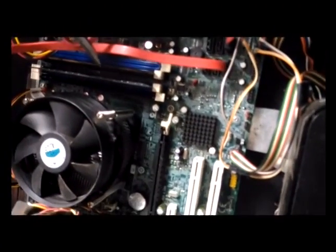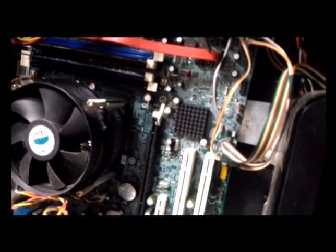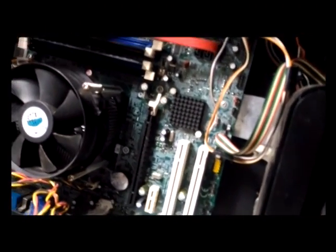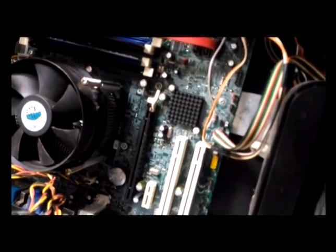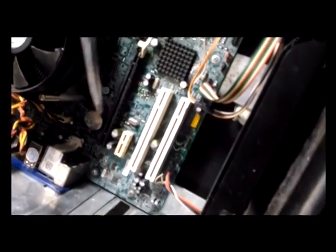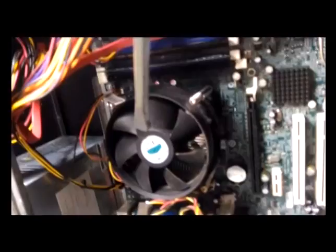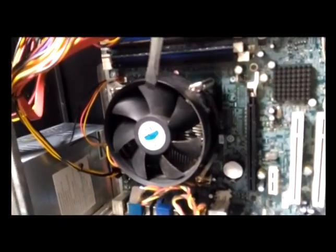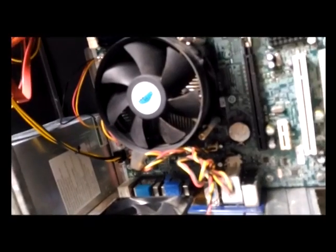We can check the RAM, the SATA cable, or this power cord is properly inserted or not. And we can check that CMOS battery, the fan whether it is working or not, or this fan is properly plugged or not.